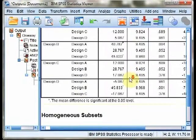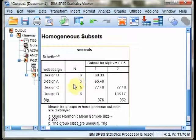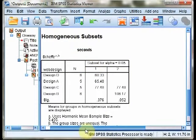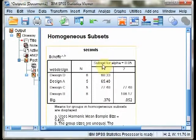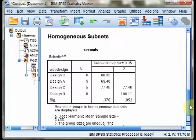The next step then is to look at homogenous subsets, as we mentioned in the text. You can see the same sort of output here that we discuss in the book.